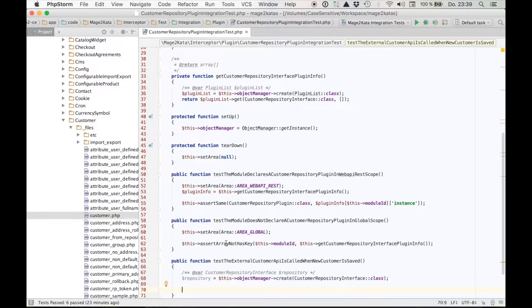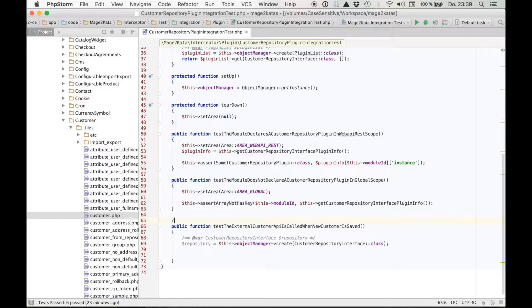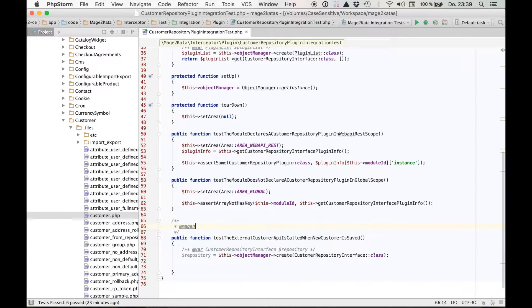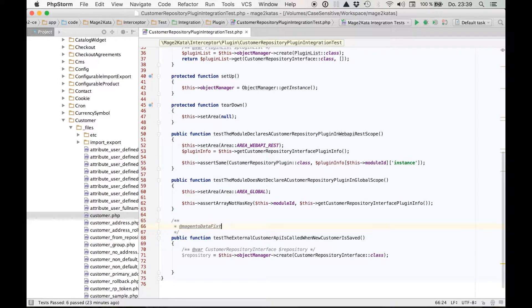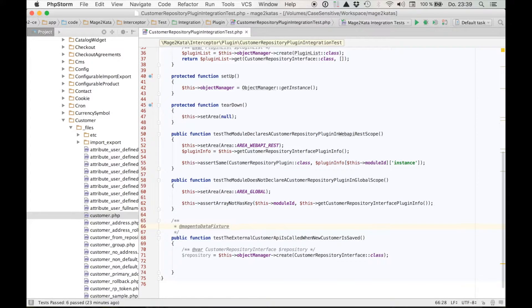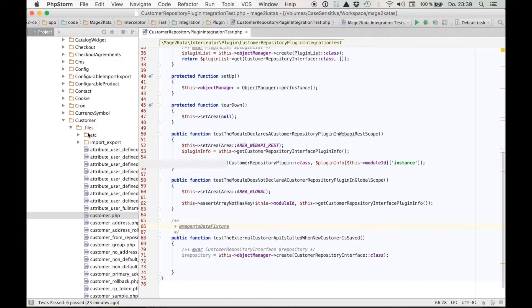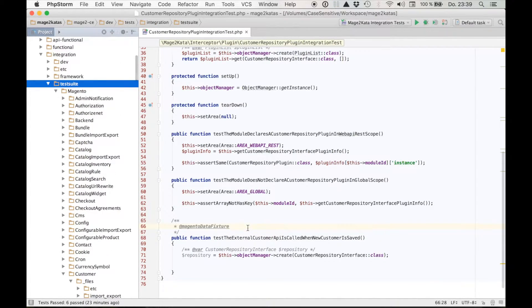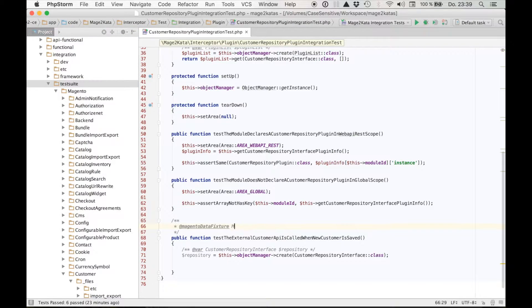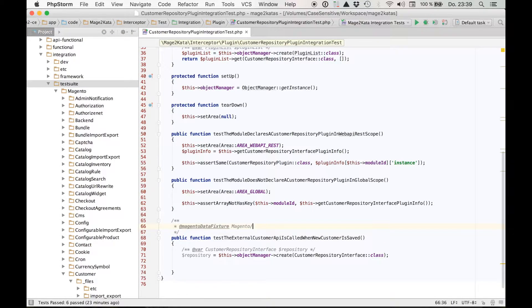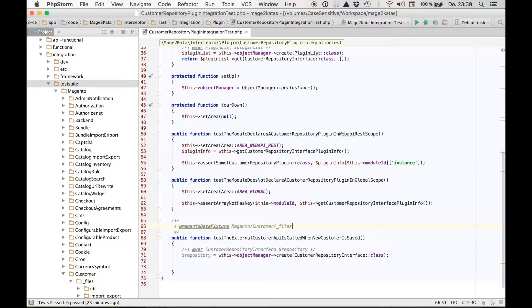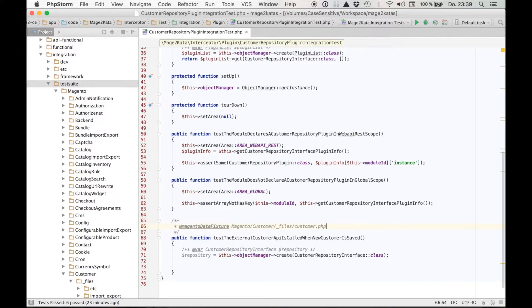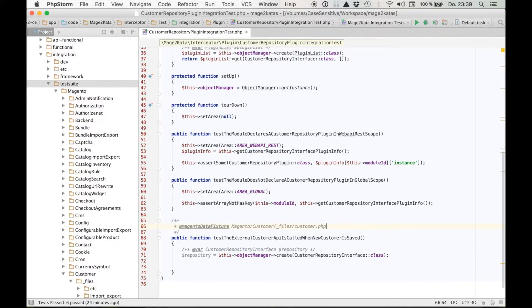To apply this kind of data fixture, we can use a phpdoc annotation. It's @Magento data fixture. Then we specify the file system path to the file relative to the directory test suite. So in our case, that is Magento slash customer slash underscore files slash customer.php. Now Magento will apply this data fixture before the test is executed, so we know this customer exists.